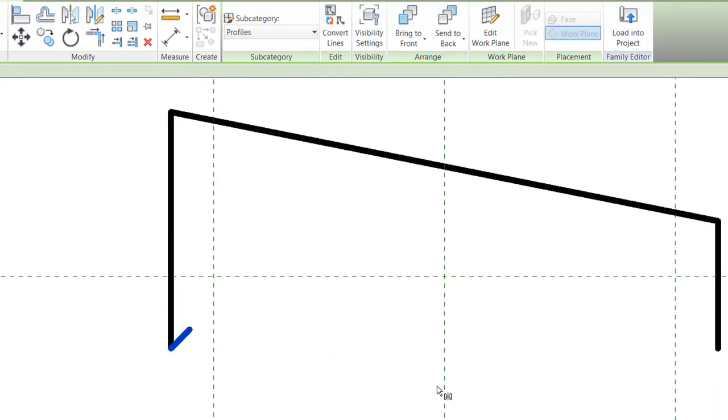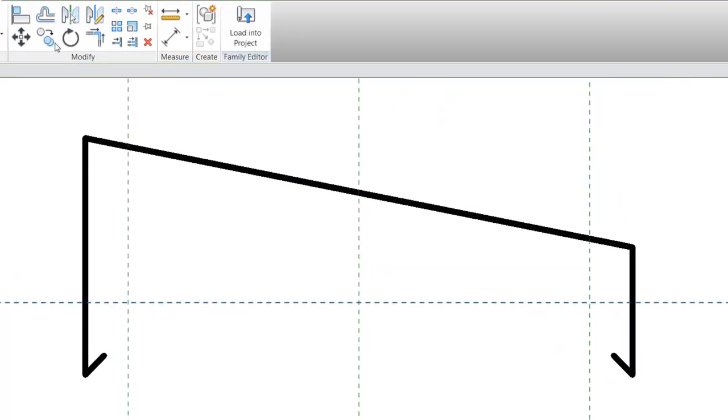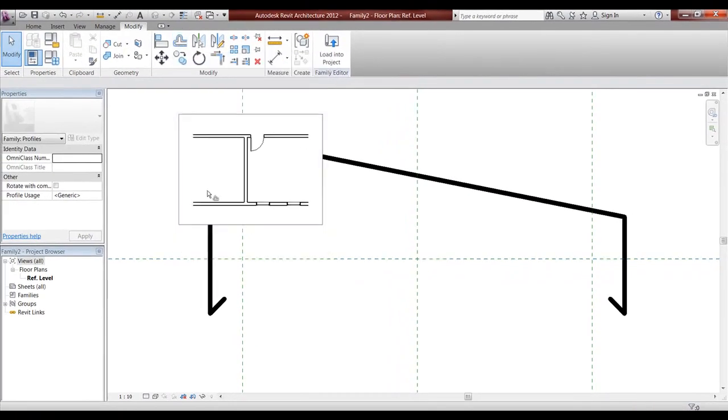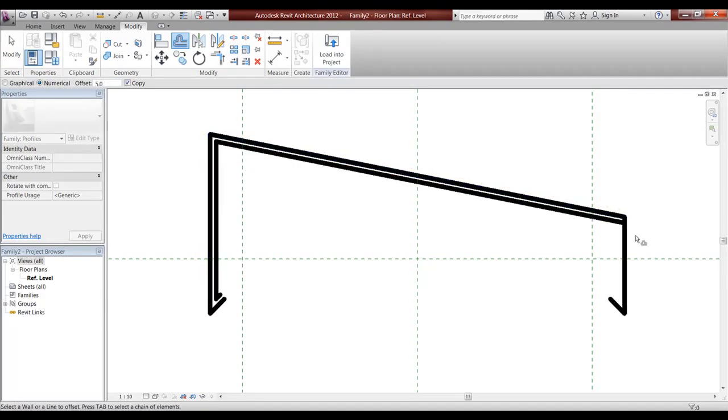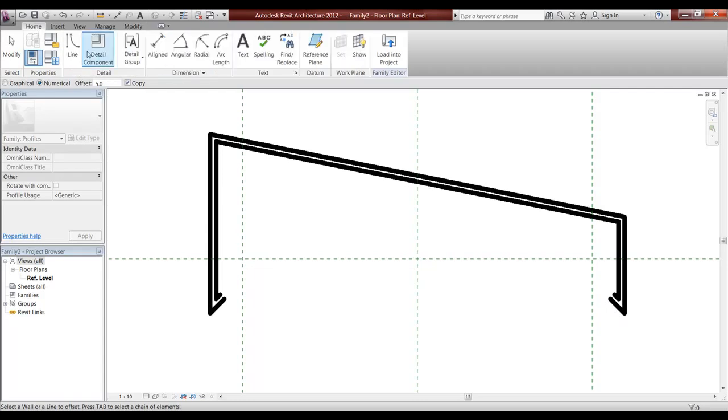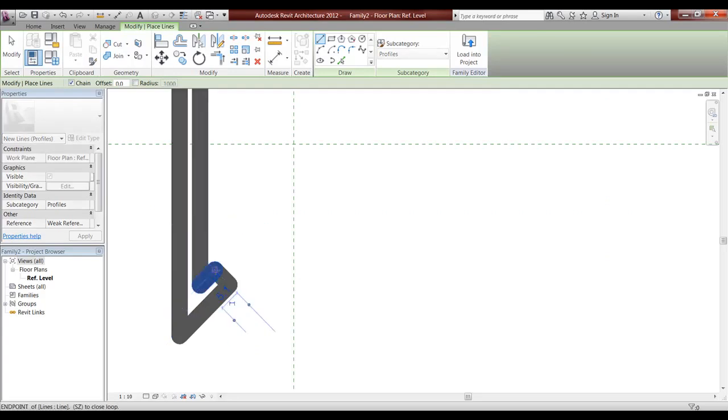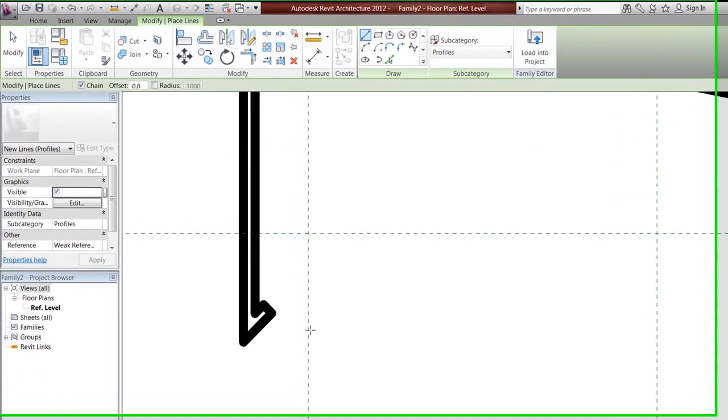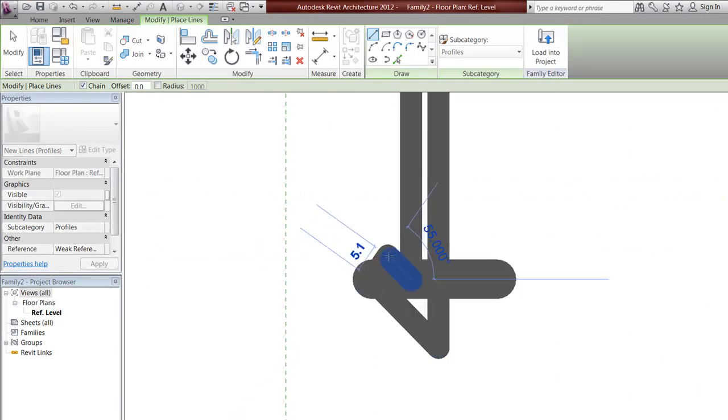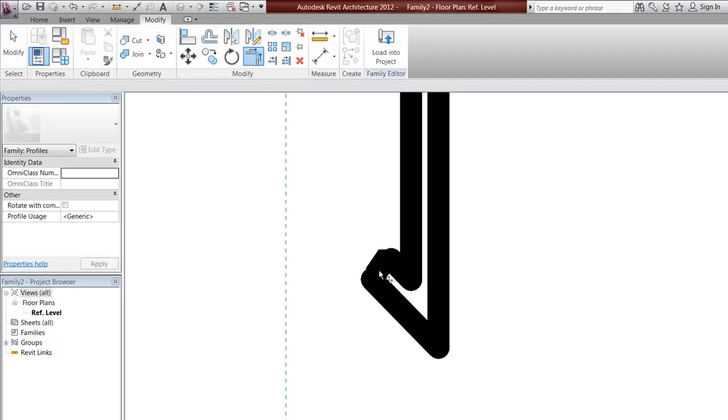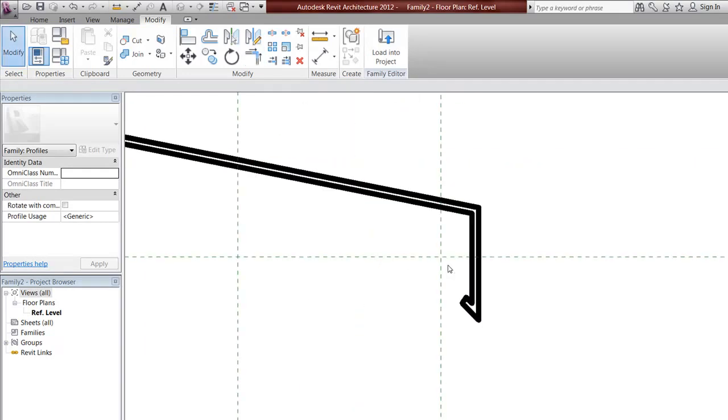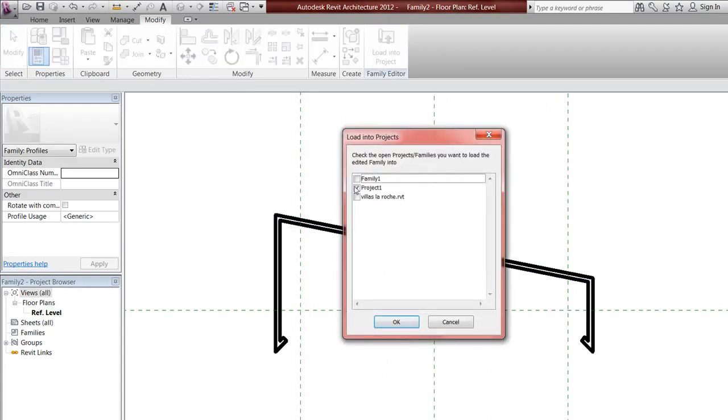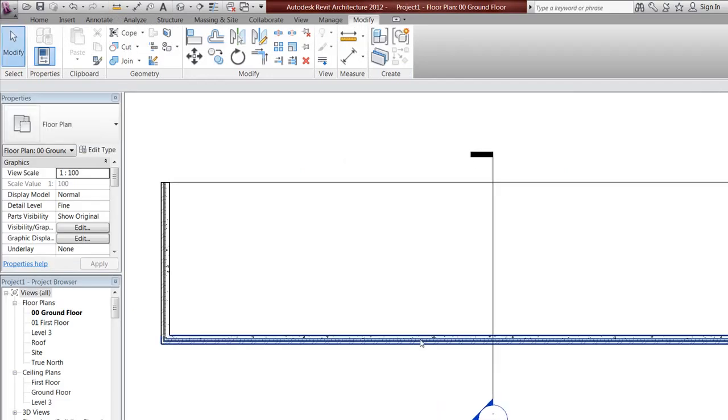MM again, MM again, then do offset or OF, make it 5. The mistake people do wrong is to just make one line but you have to have a closed profile - it has to have thickness. TR to trim, then save that family to load into project.